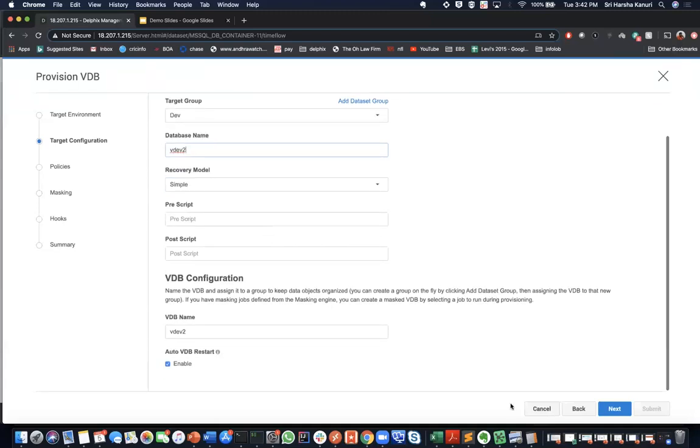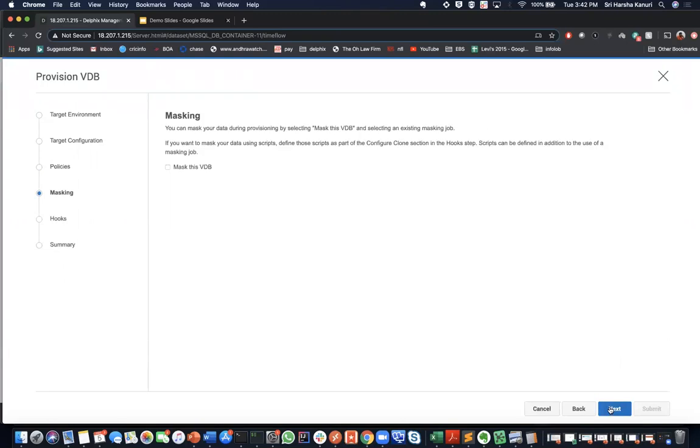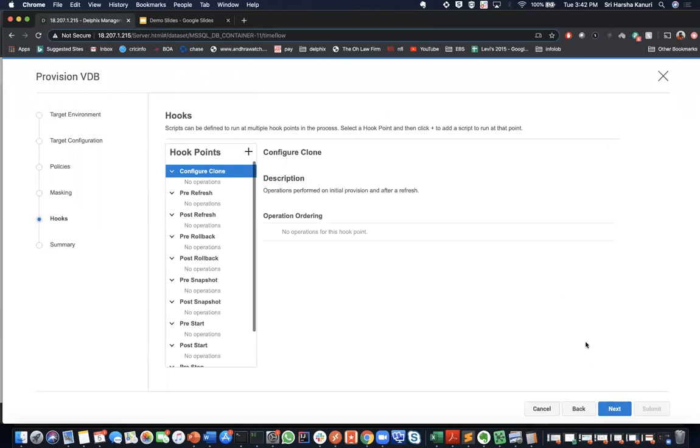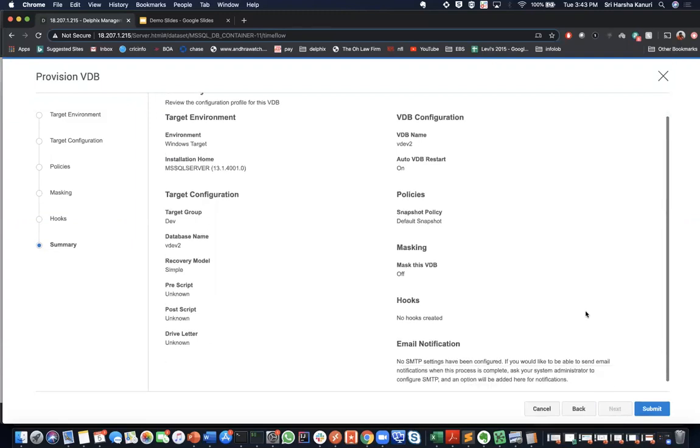Here in this page, we are going to select the snap sync policies or the retention policies. We are going to leave this default for now. If we are masking this environment, we can do the masking here. For the sake of this demo, we are not doing any masking at this point. Here again, we can add all the hooks. Every operation can have a pre-hook and a post-hook and they can be defined as selected by your environment or as it is suitable for you. Here, we are not going to add any. We are going to review all the information that we have and we are going to click submit.